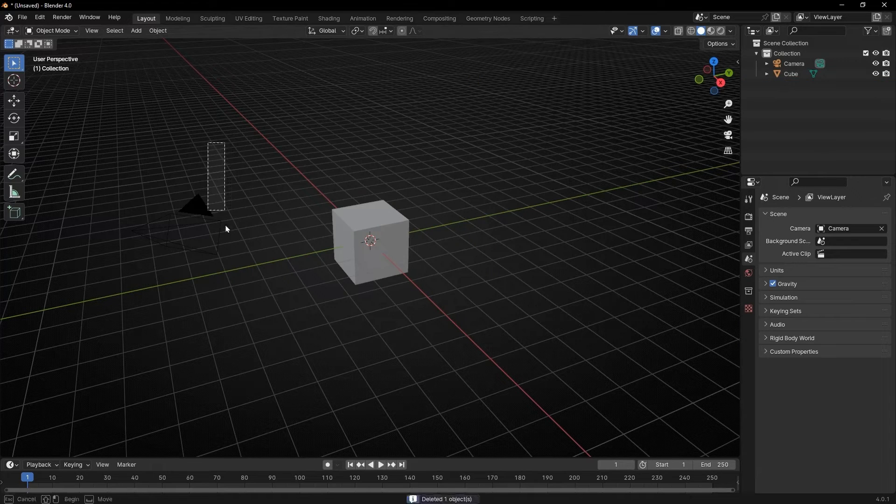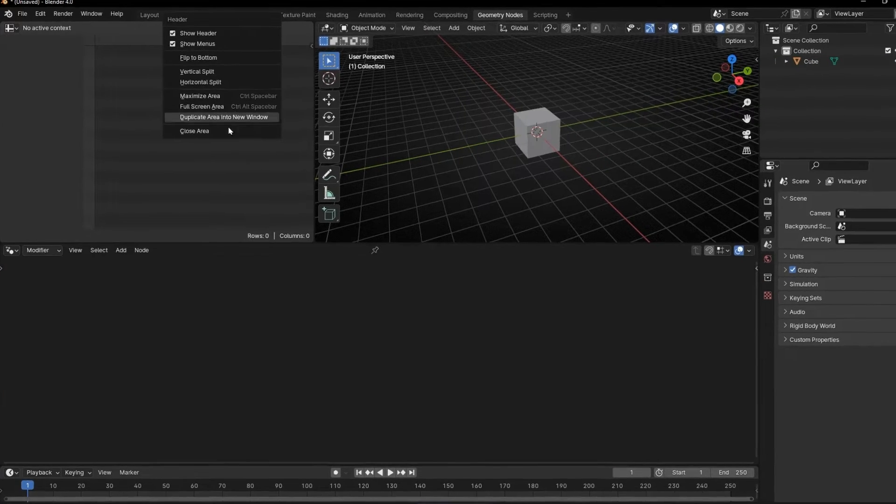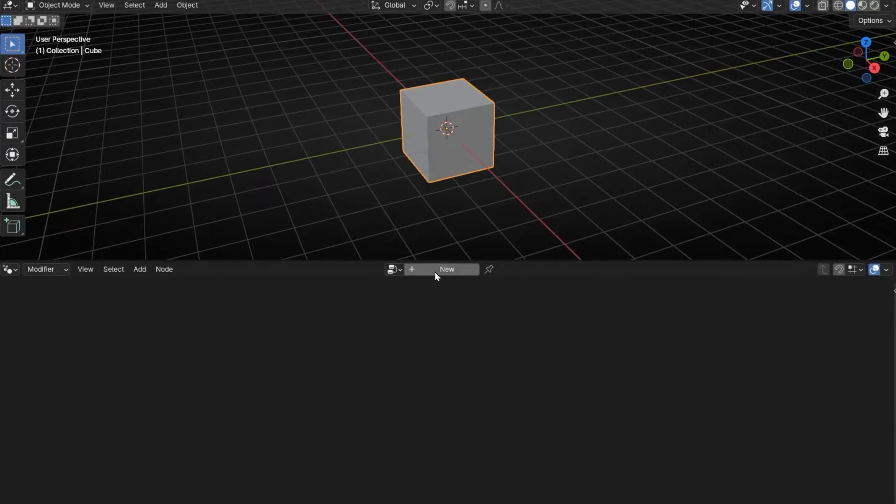Let's open Blender, delete this and this, go to Geometry Nodes and close this, and create a new profile.